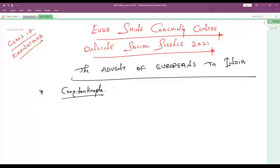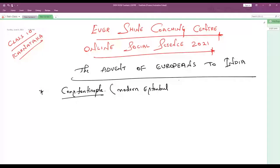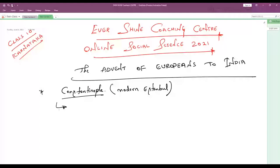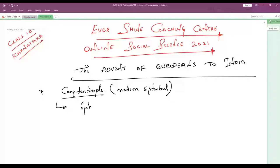Earlier, the name of this Constantinople was modern Istanbul. Later on it changed into Constantinople. Constantinople was known as the gateway of European trade — it was the gate of European trade.